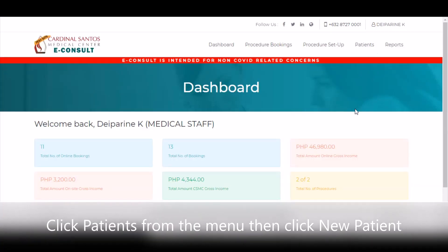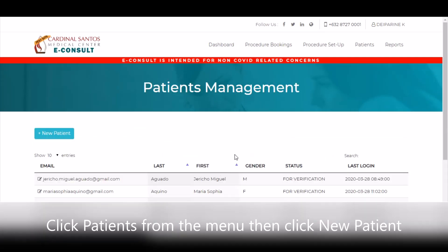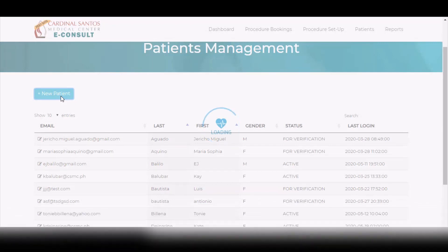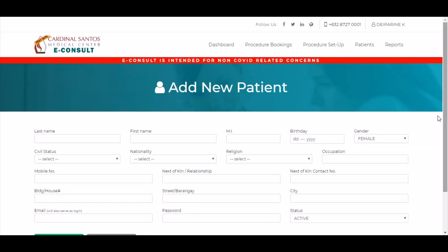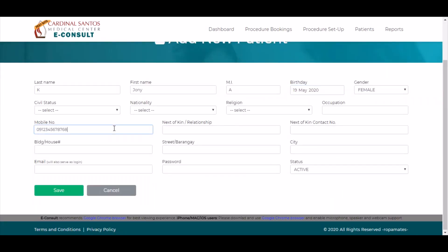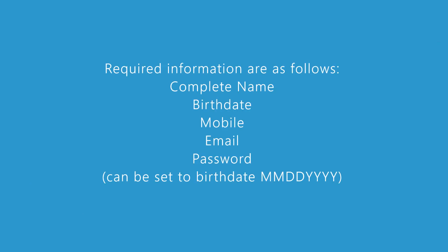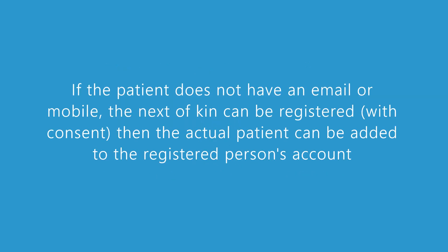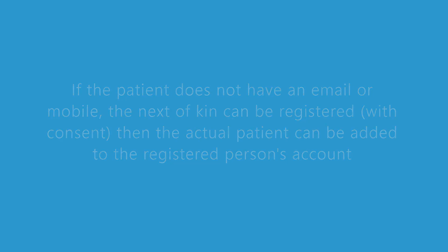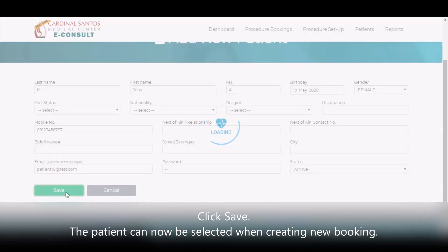To add a new patient, click Patients from the menu then click Add New Patient. In the screen, you can add the details of the new patient to be added to the system. Take note of the following required information from the patient. If the patient does not have an email or mobile number, the next of kin can be registered instead, and then the actual patient can be added to the registered person's account. Once you're done, click Save.